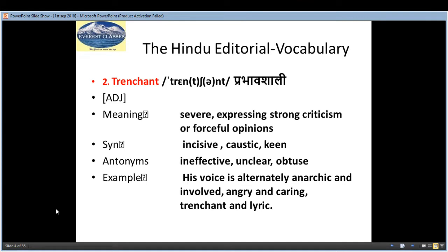The second word is 'trenchant', which means 'prabhavsali' — more effective. It is an adjective and the meaning is severe expression, strong criticism, forceful opinion. The synonyms are: incisive, caustic, keen.